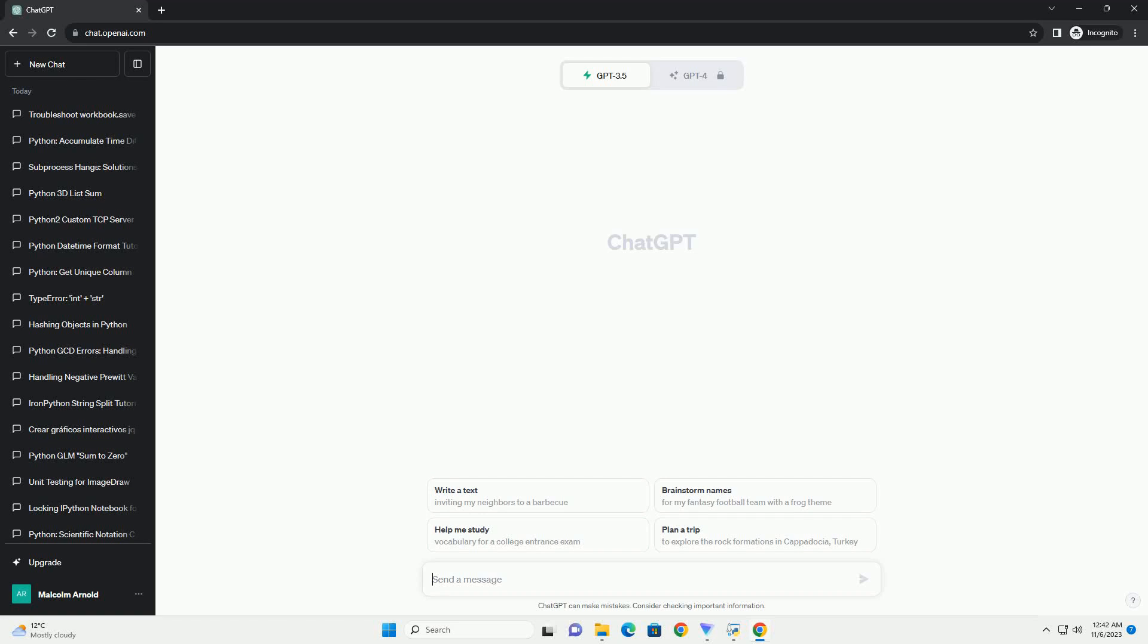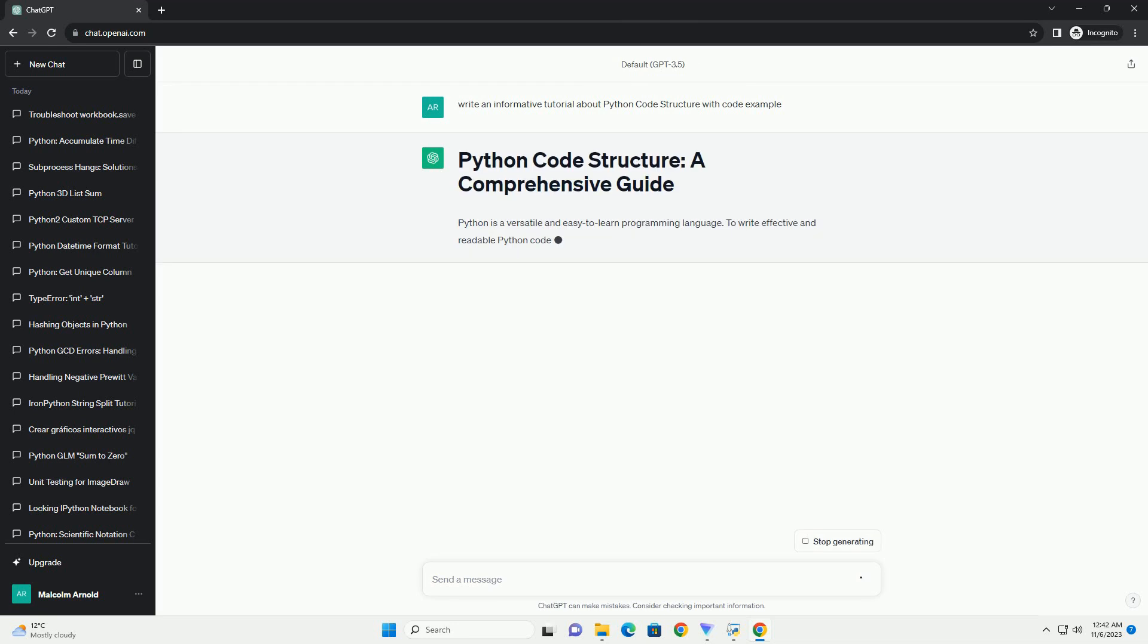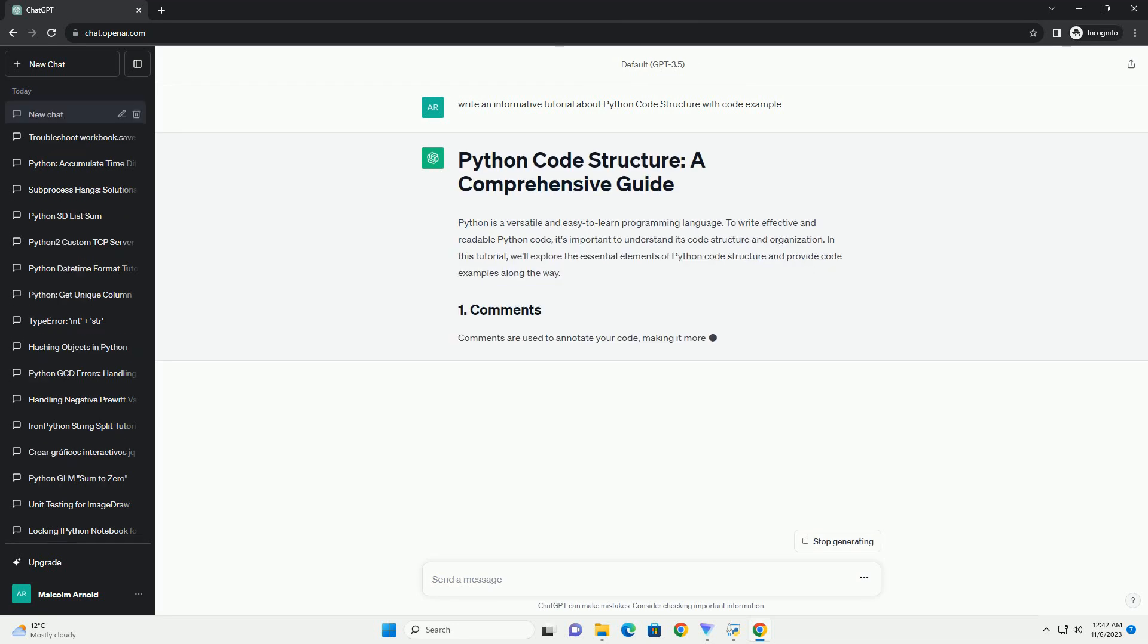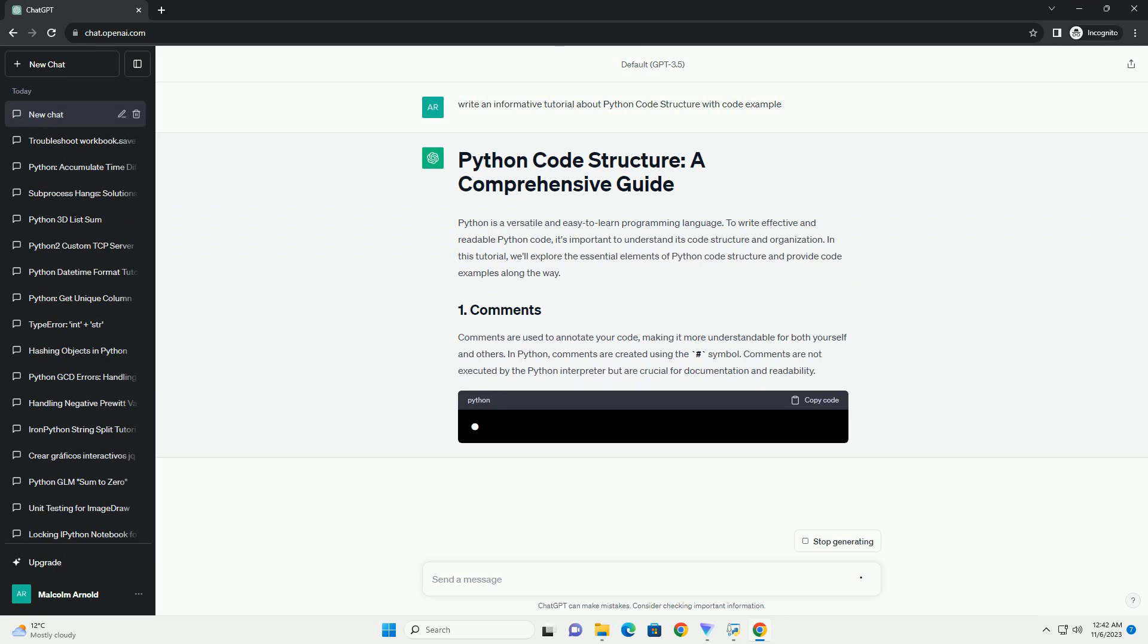Please subscribe and you can download this code from the description below. Python is a versatile and easy-to-learn programming language, making it a popular choice for both beginners and experienced developers.